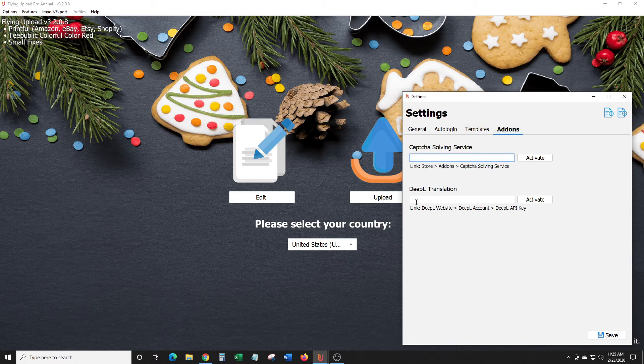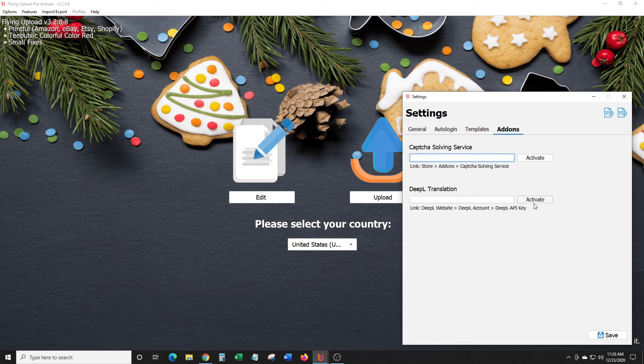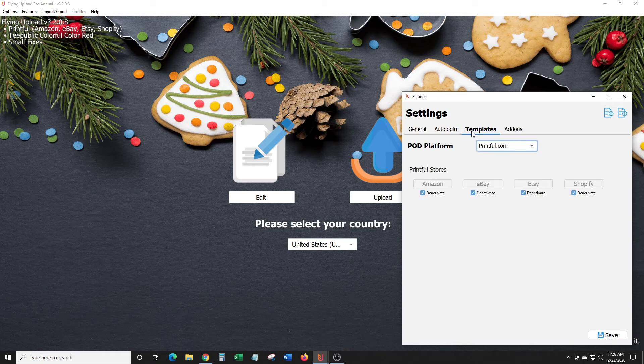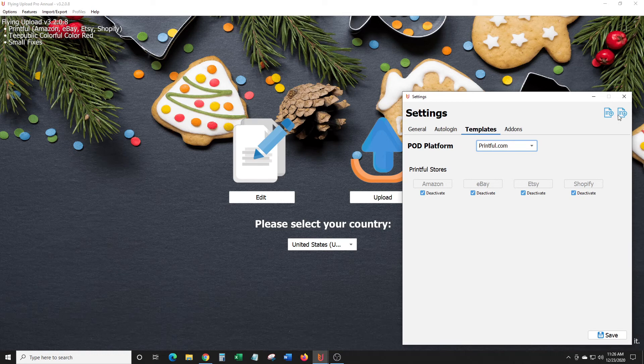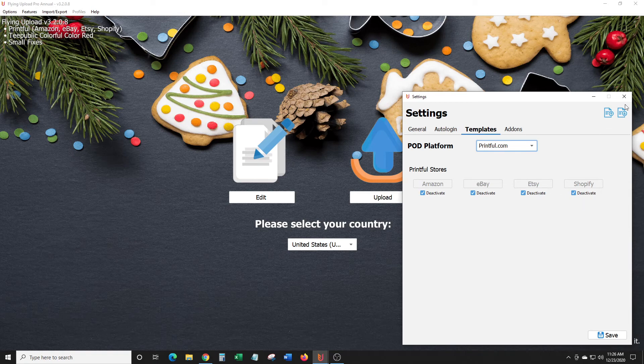I just thought I would mention that they have DeepL for your translations, and they also offer a CAPTCHA solving service. If anybody has been on the fence about signing up for Flying Upload, now would be a great time to check it out because they are going to be offering stuff from Printful.